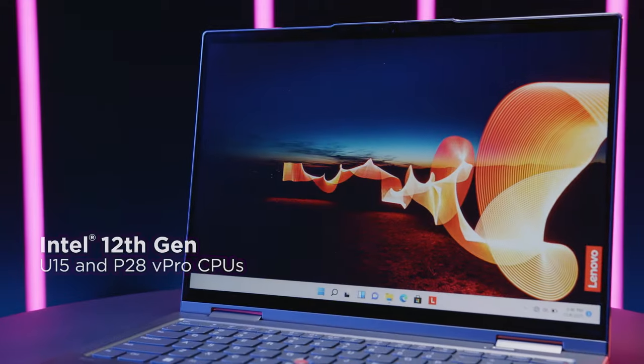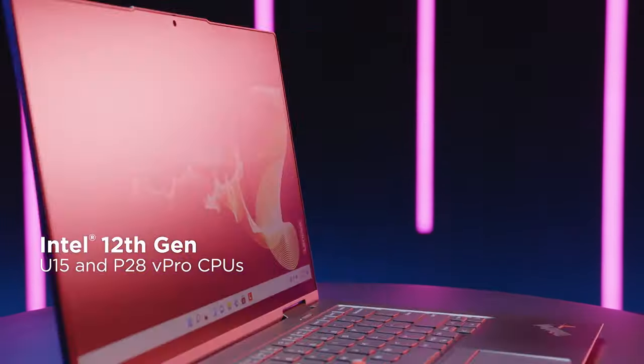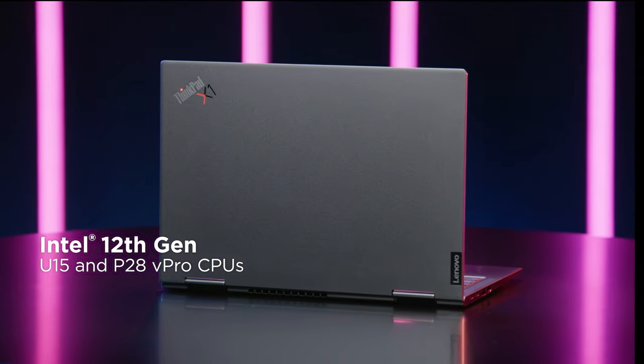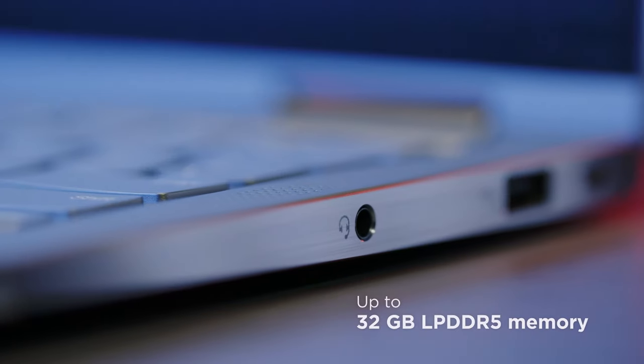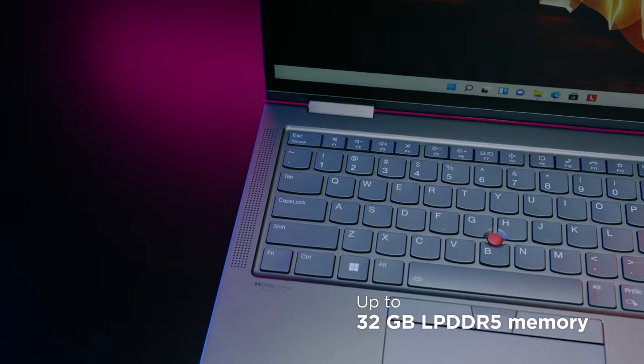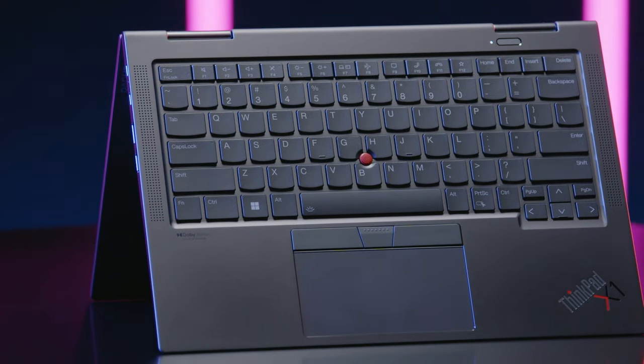The X1 Yoga is powered with Intel's 12th Gen U15 and P28 vPro CPUs, with up to 32GB of LPDDR memory designed for power and performance.